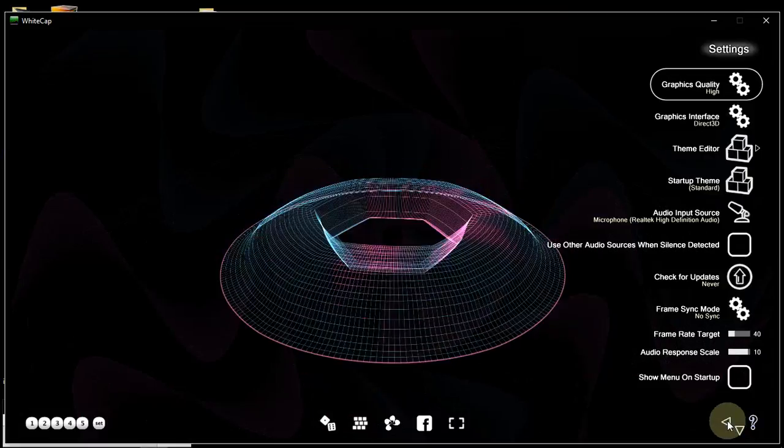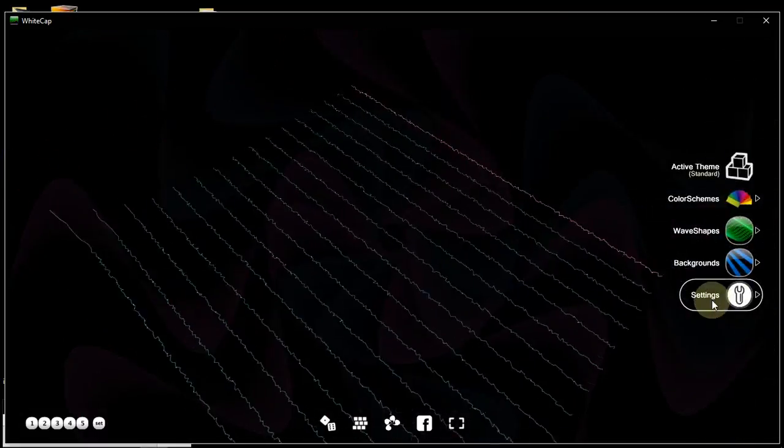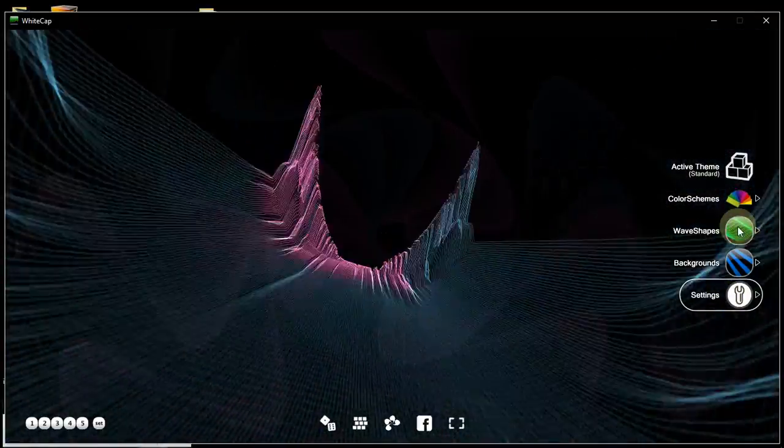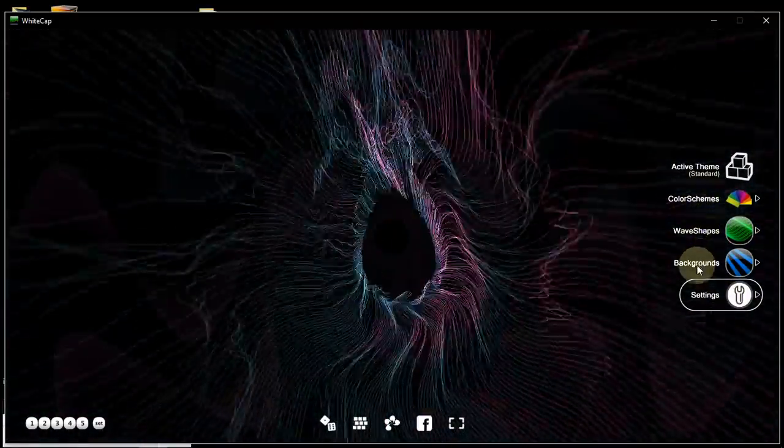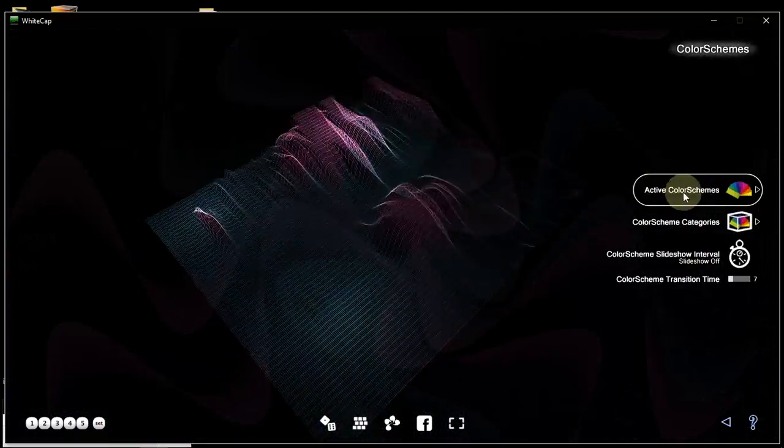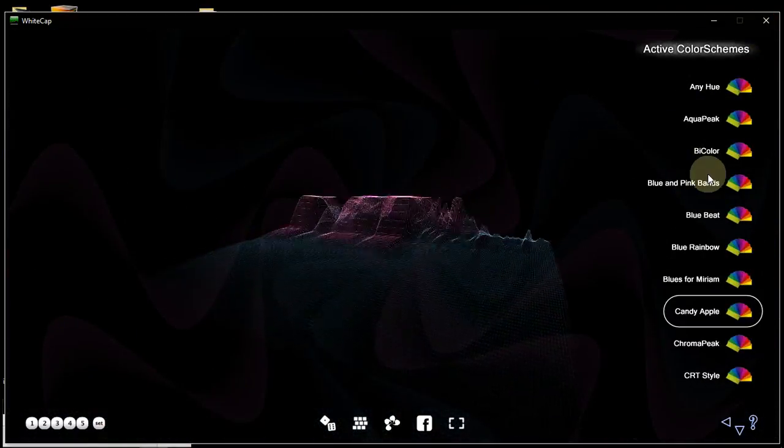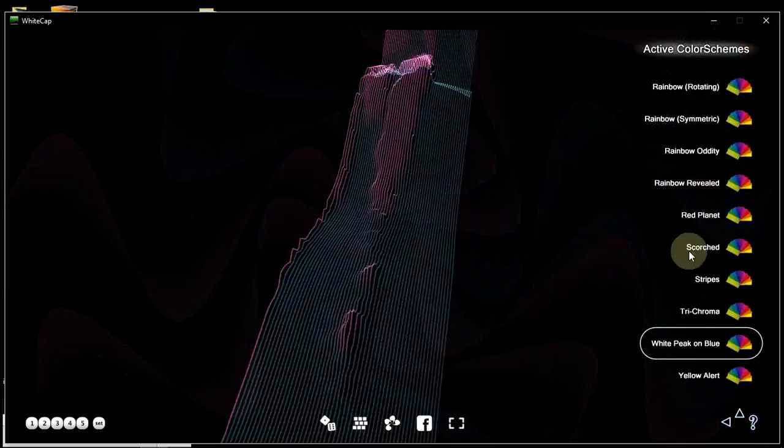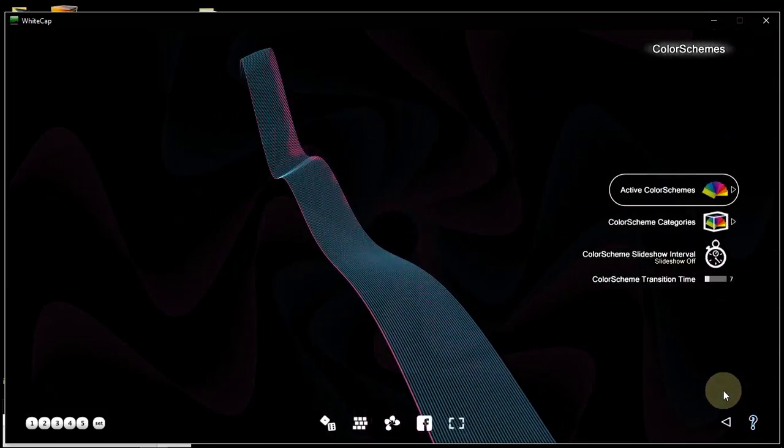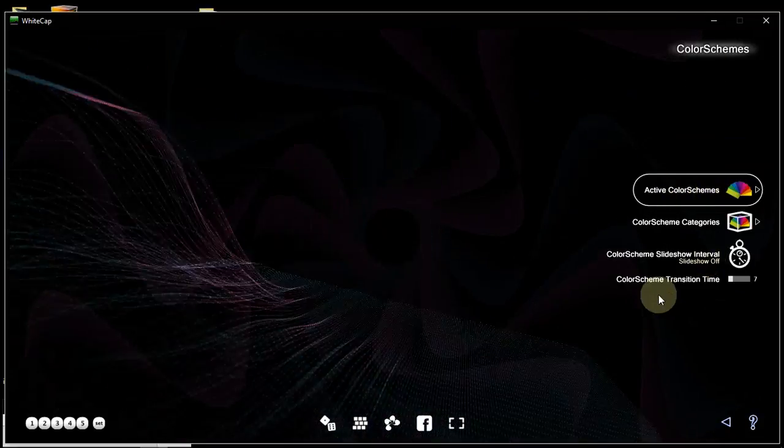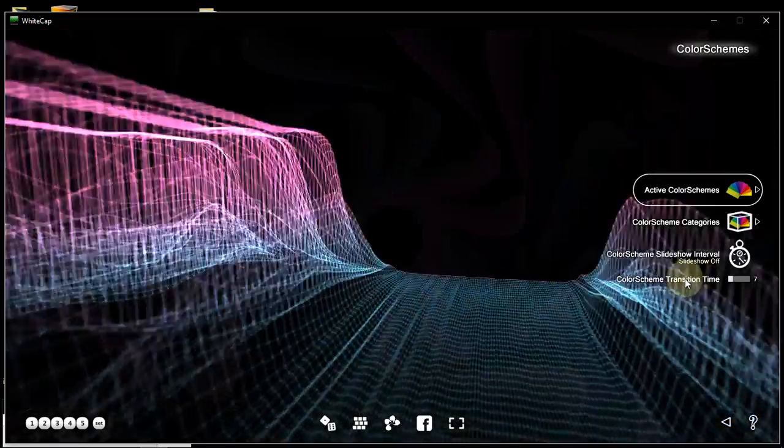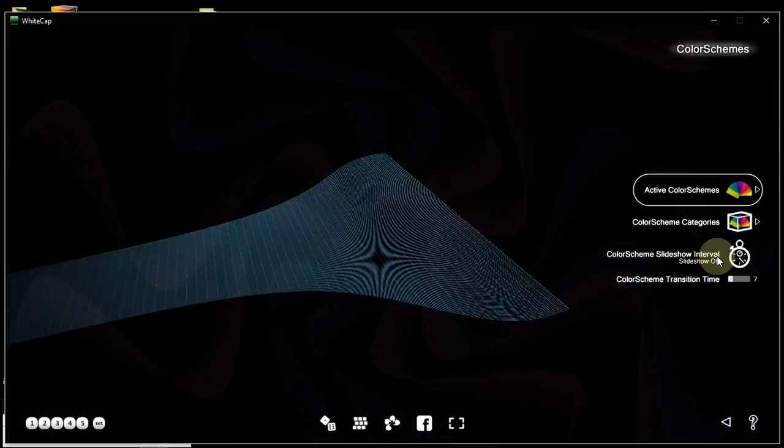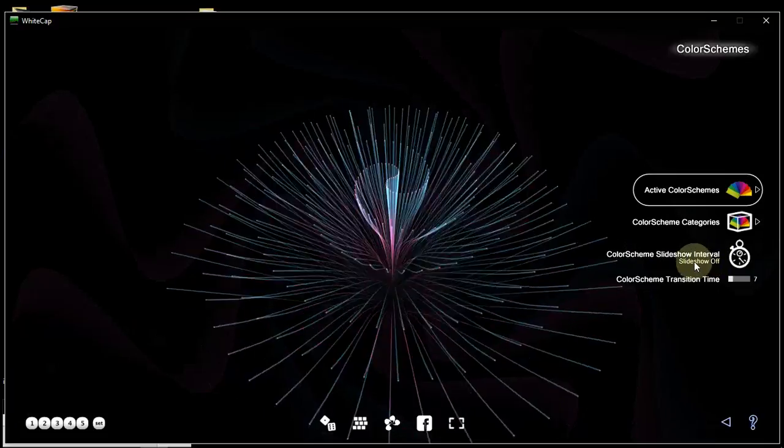That is because in addition to these settings here under Settings, there are also color schemes, waveshapes, and backgrounds, which not only have a long list of active elements in each category, but also other parameters, namely the color scheme slideshow interval and the color scheme transition time. The slideshow interval right now is on OFF, so the color scheme is remaining always the same.